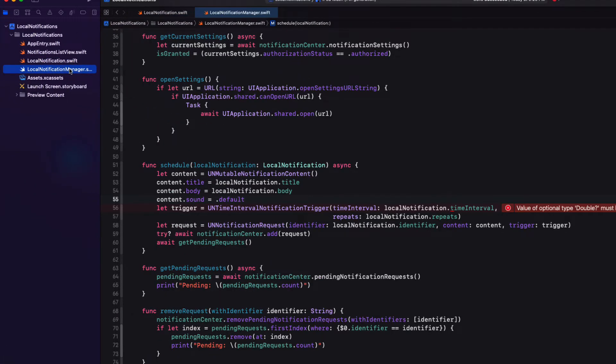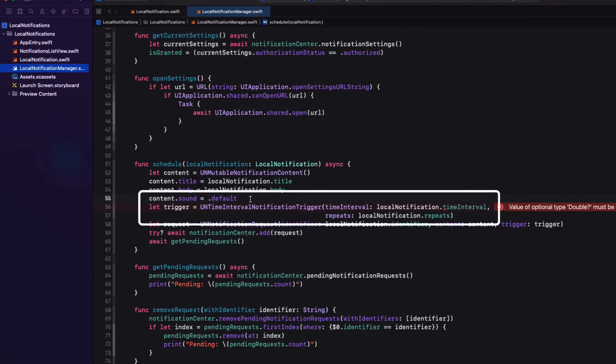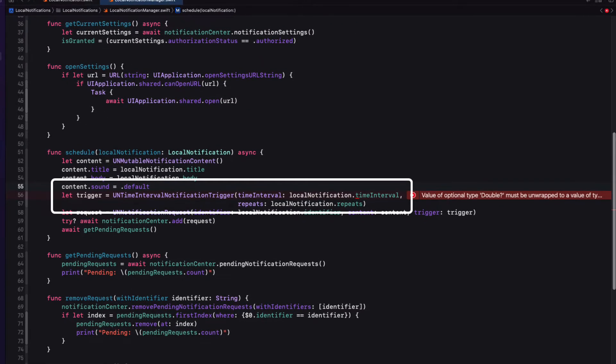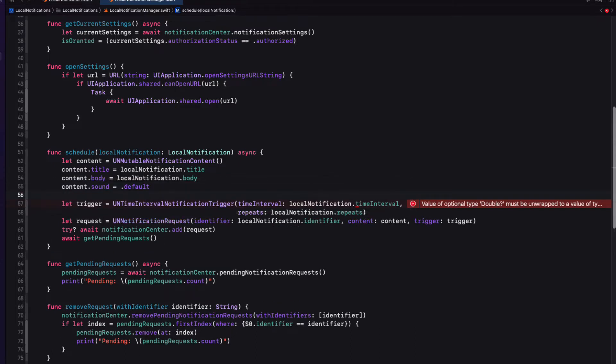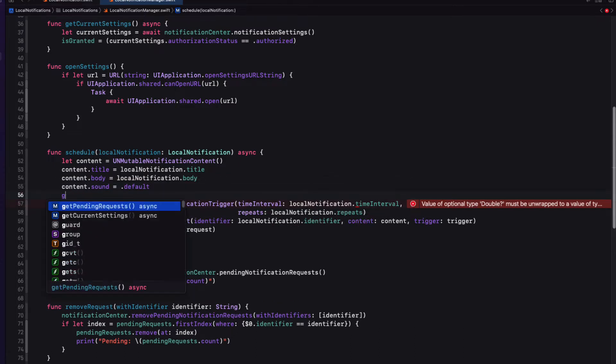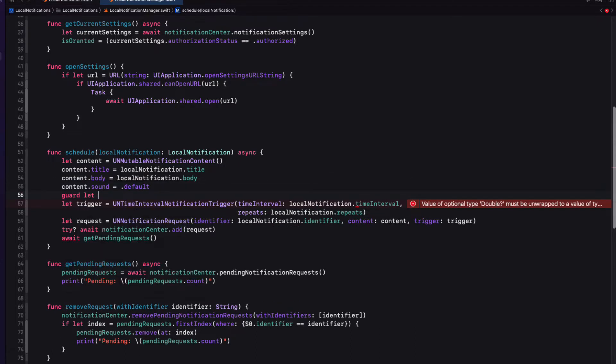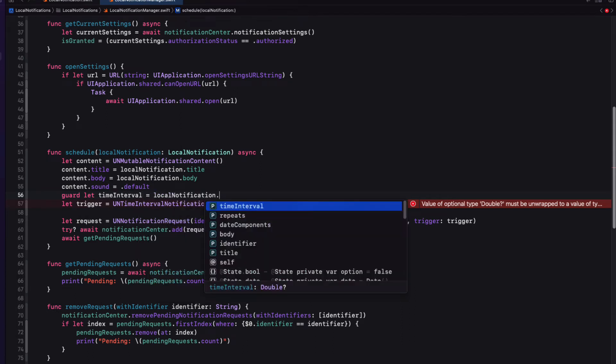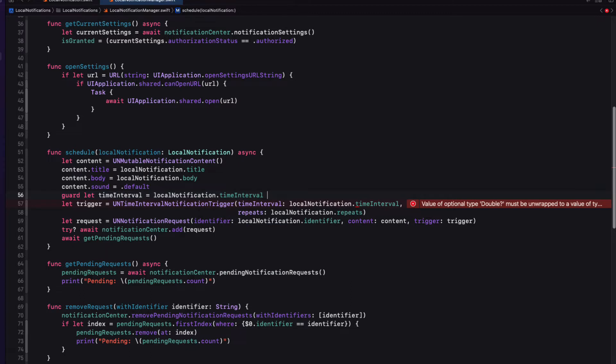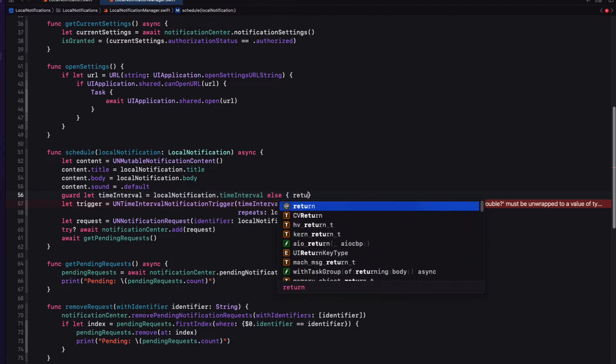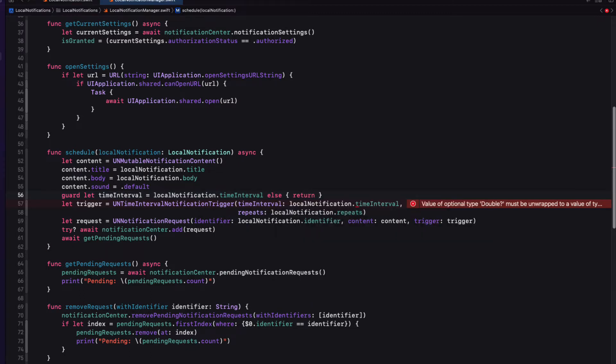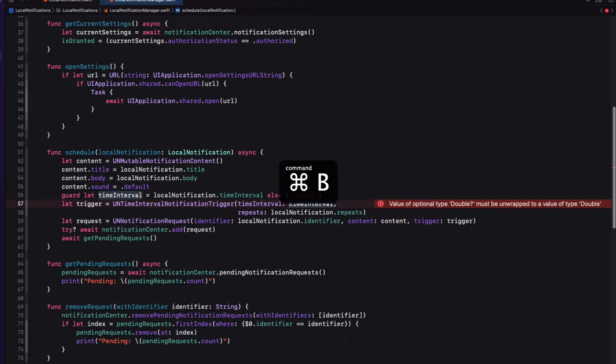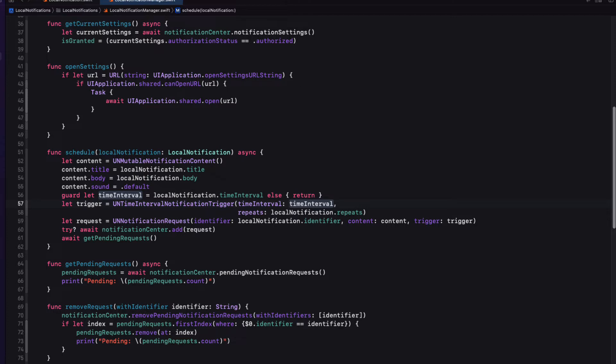Our app has an error right now because in local notification manager, when we schedule, we can't use an optional time interval. Now there are a number of ways to deal with this. I could throw an error and deal with that in the UI. Or I could check to see if it's not optional and simply return from the function. And this is probably the best thing to do because in reality, if we're using our initializer, we should never have nil. Our app still builds because when we created that notification in the button, I used that first version of our initializer.